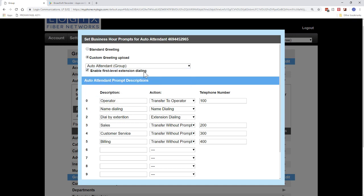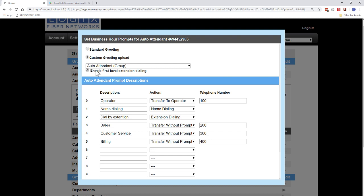Enable first level extension dialing. This allows the user to dial an extension number at any time. So if you ever have in your message, please, if you know the party of your extension, please dial it at any time, that's what allows this. If they uncheck this, they can only choose the options that are down here. So if you don't have this selected, they cannot dial the extension right away.